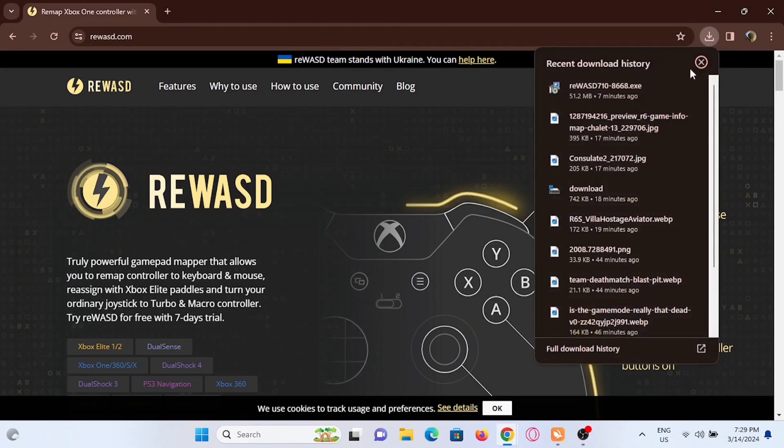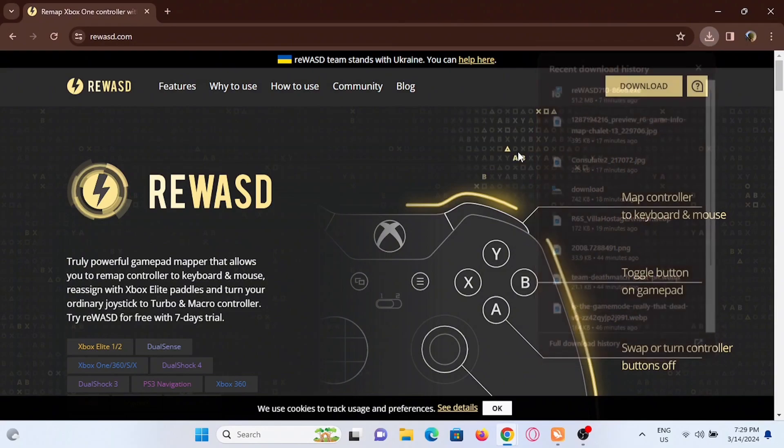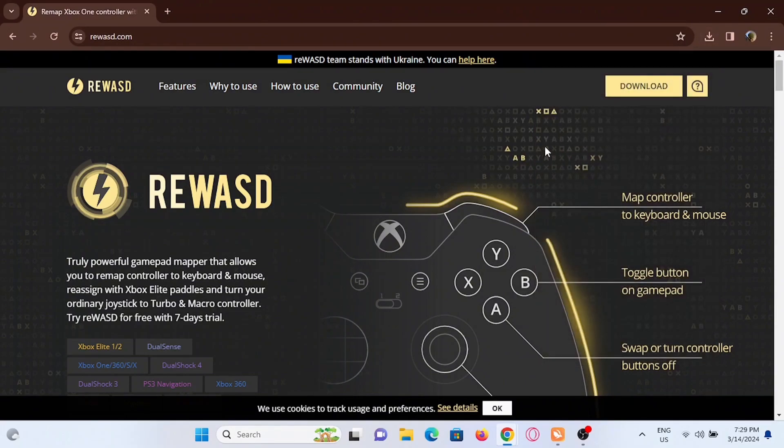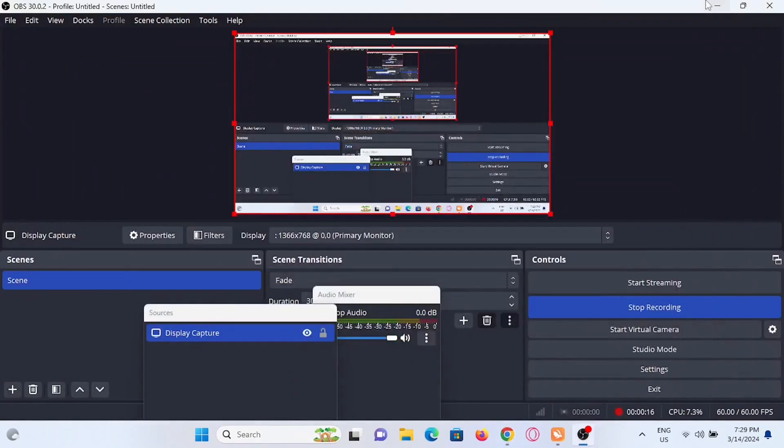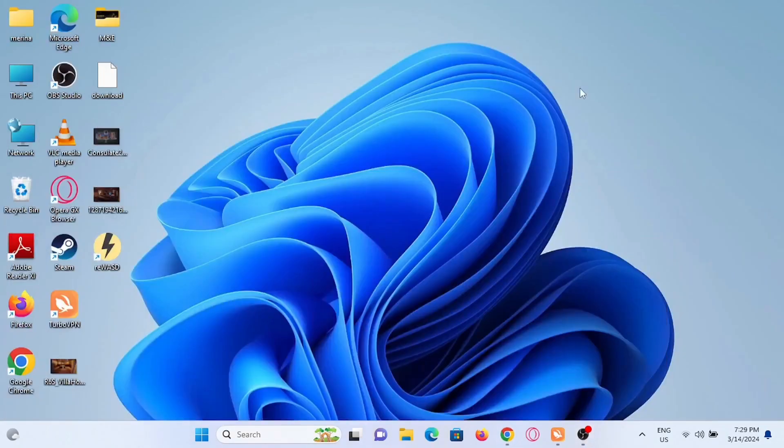Just go ahead and tap on download. After a while it will be downloaded on your PC and just like any other application you will have to extract it and install on your PC.